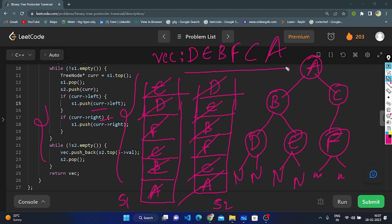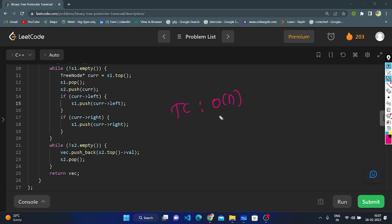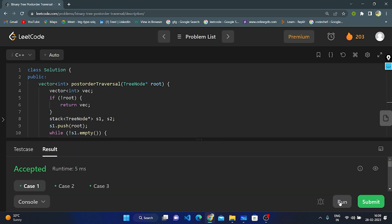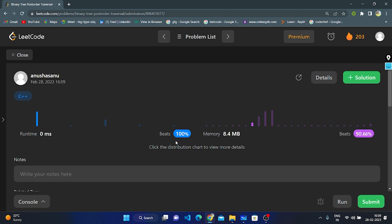The time complexity of the iterative approach is O(n), where n is the number of nodes in the binary tree, since we visit all nodes exactly once. The space complexity is O(2n): we use a vector to store all node values (n space) and stack 2 also stores all node values (n space), totaling O(2n), which we express as O(n). The code is accepted. Thank you for watching.